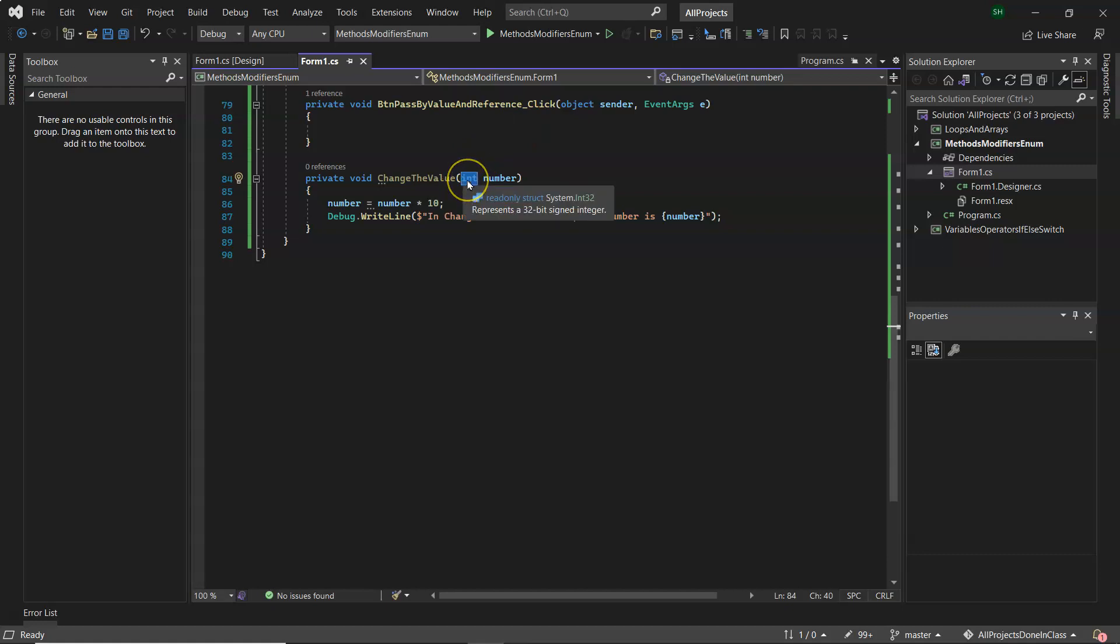The default when you pass a value type is pass by value, which means a copy of the value is passed and not the actual variable itself.